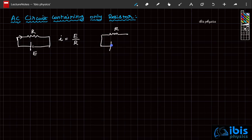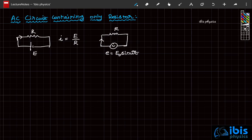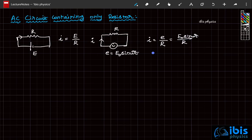What if you connect this resistor across not a battery but an alternating EMF? Alternating EMF E is E naught sine omega t. This E is called instantaneous EMF because with respect to time this value keeps changing. Since the current through the circuit is also changing, instantaneous current equals instantaneous EMF divided by R.